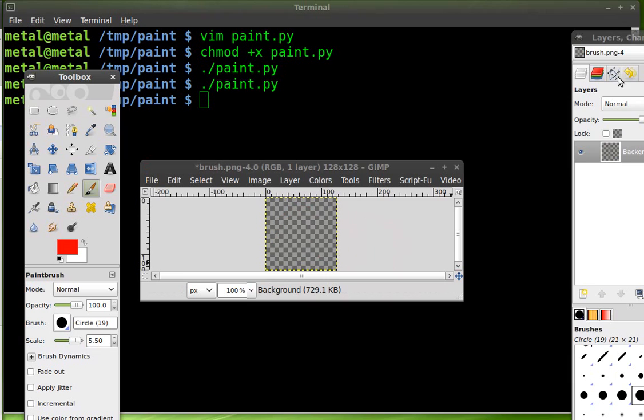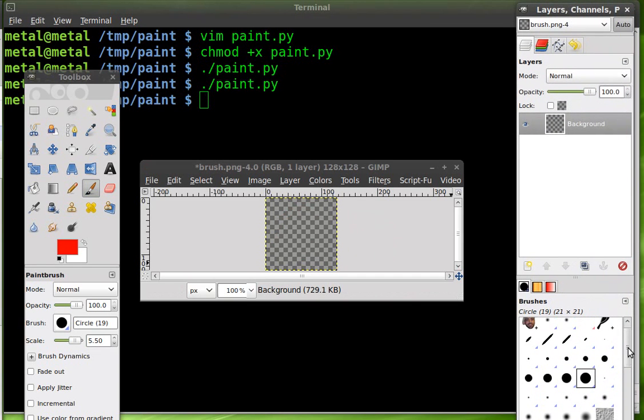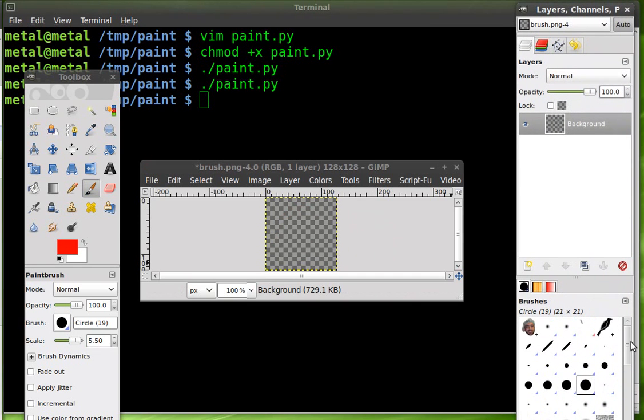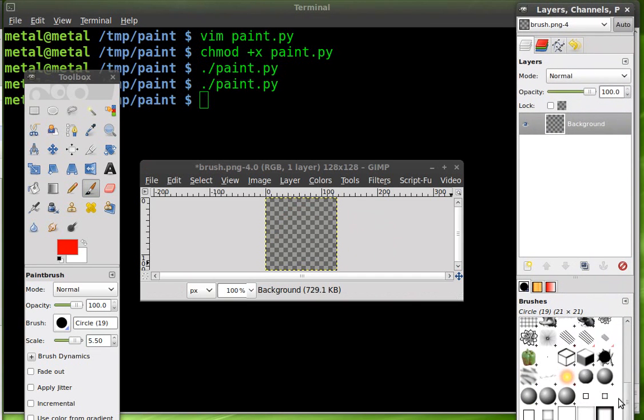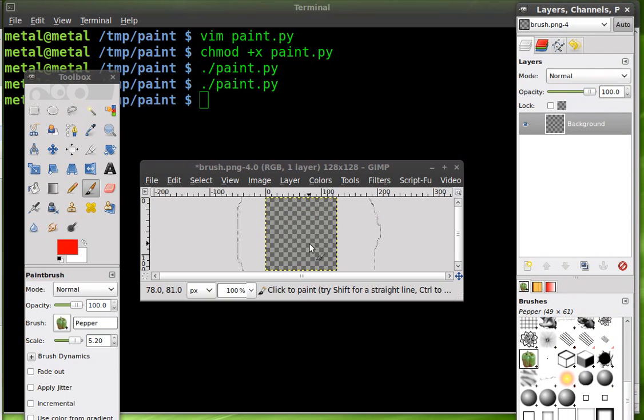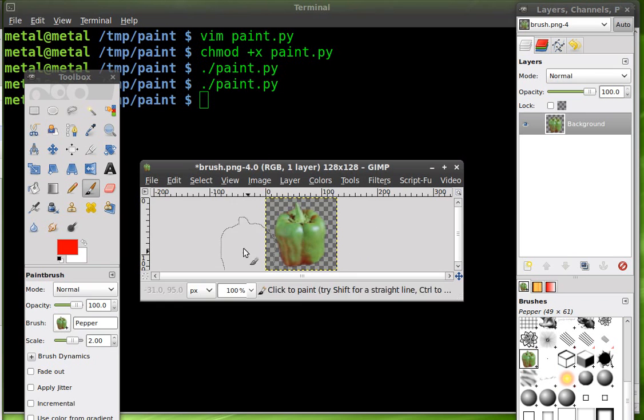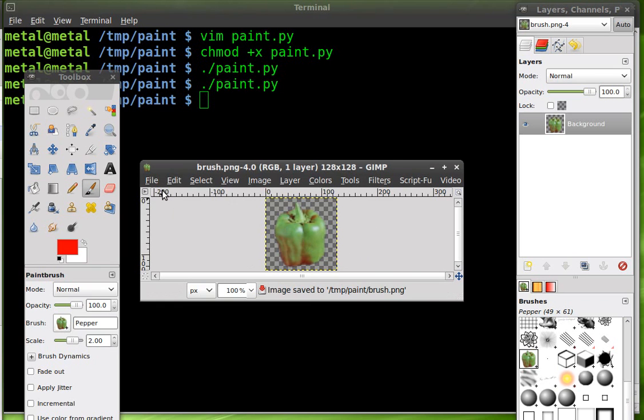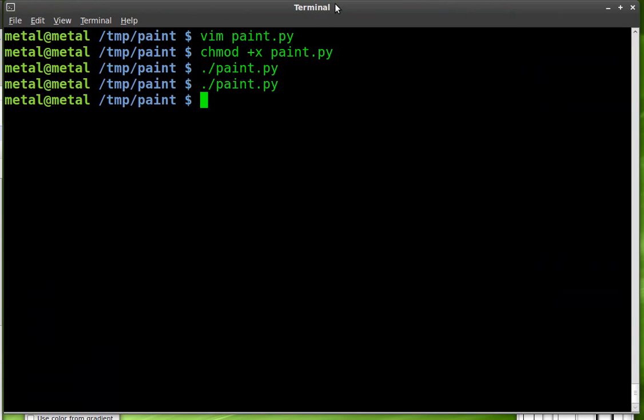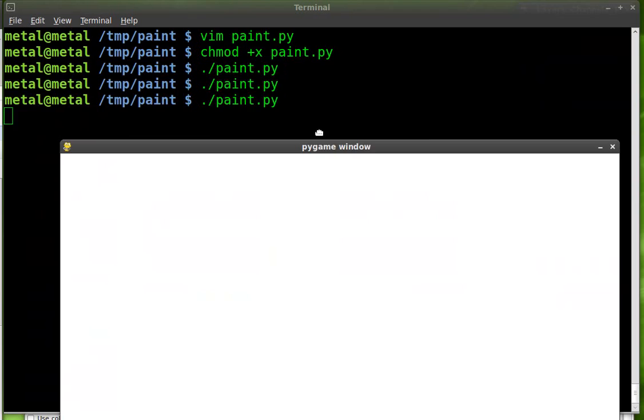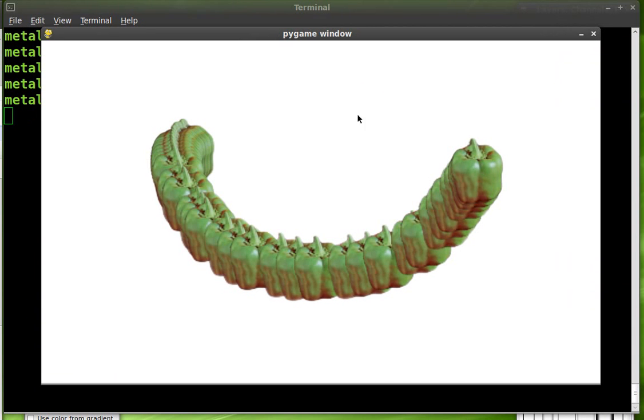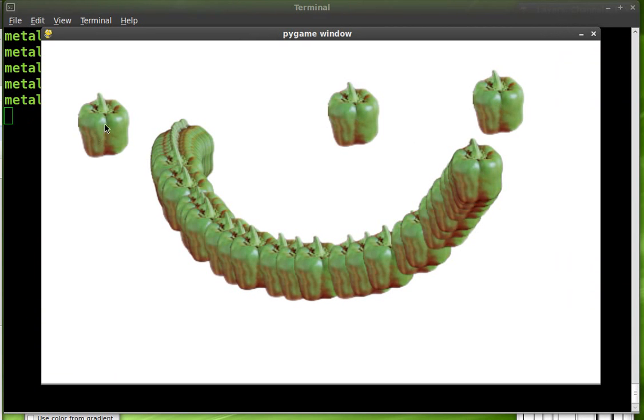You can do different colors and you can do different images. We'll remove that and I'll pick another image here, right here. Scale it down. So we'll put that green pepper there. We'll save that over the old one. Start up our script again. And now I'm painting with a green pepper, kind of like a stamp.